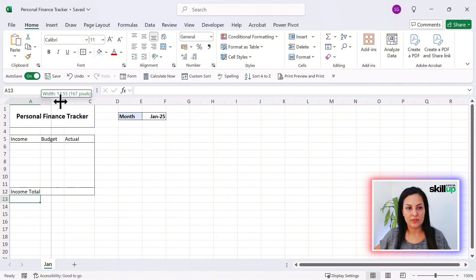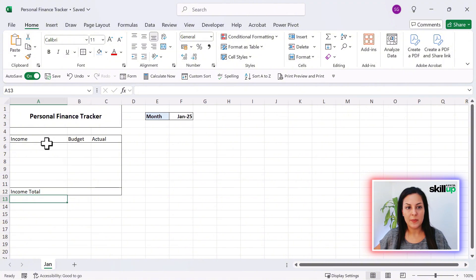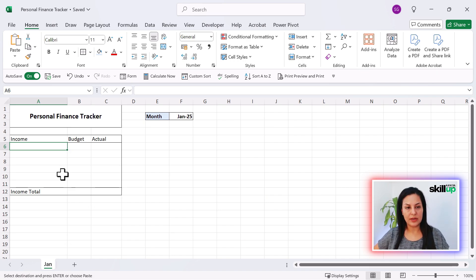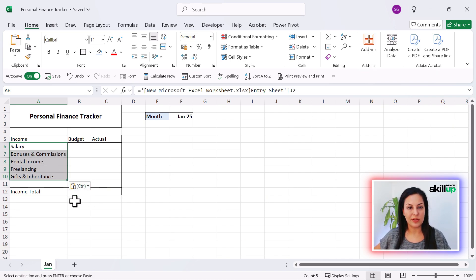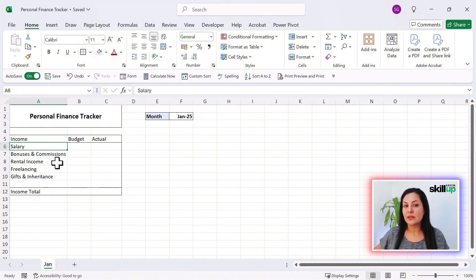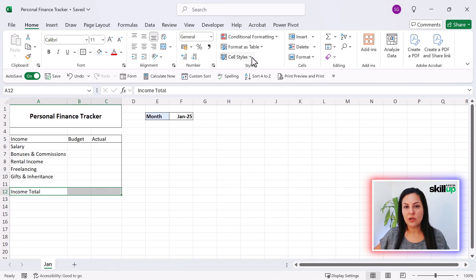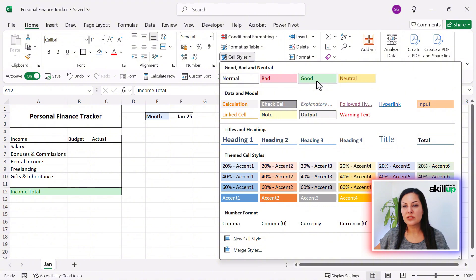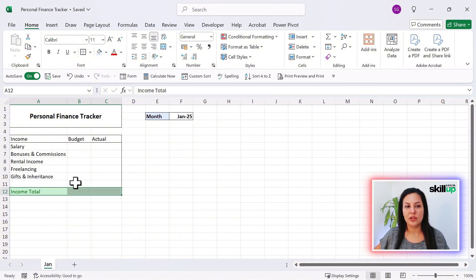Let's make this a little bit wider and we can start typing in our income levels here. We can have a salary, bonuses, commissions, rental income, gifts and inheritance. You can add whatever you want to this field, depending on where you get your income. Let's give this a little bit of a style — go across to Cell Styles and click on 'Good' over here.